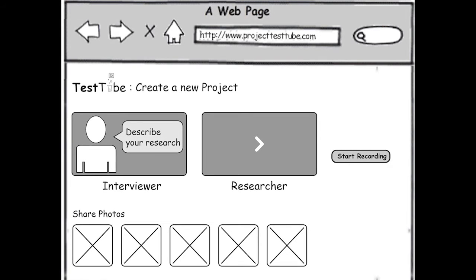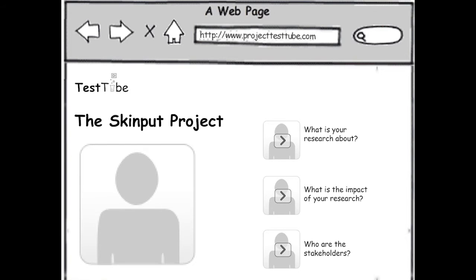Using TestTube, a researcher can record short video responses to a set of interview questions about their work, then get a webpage with those videos in it to share.